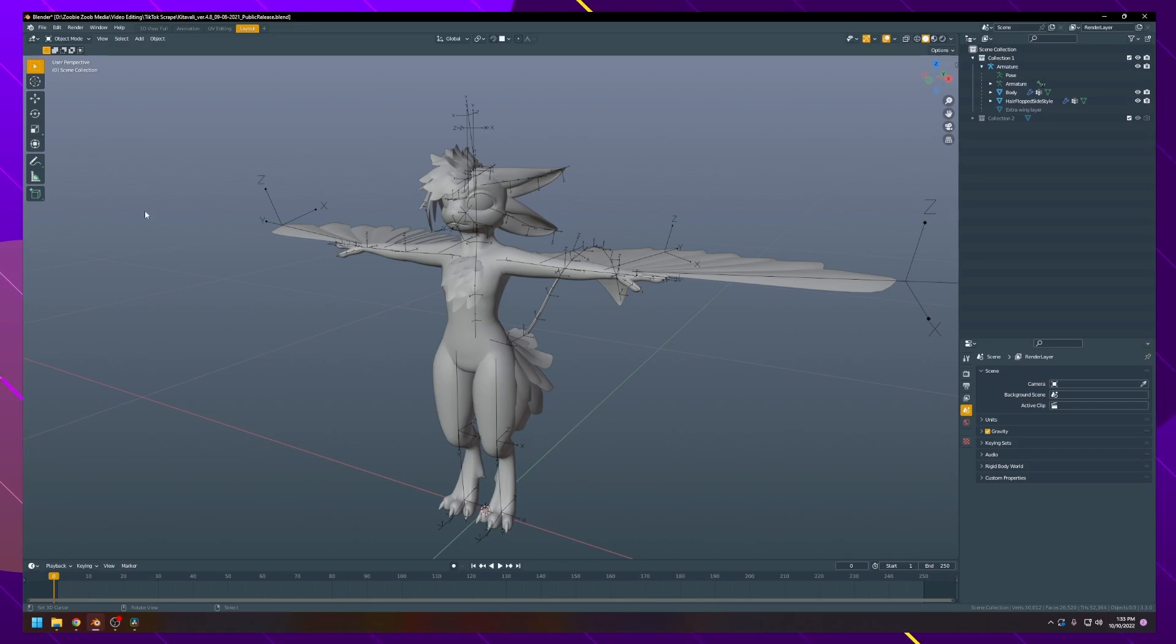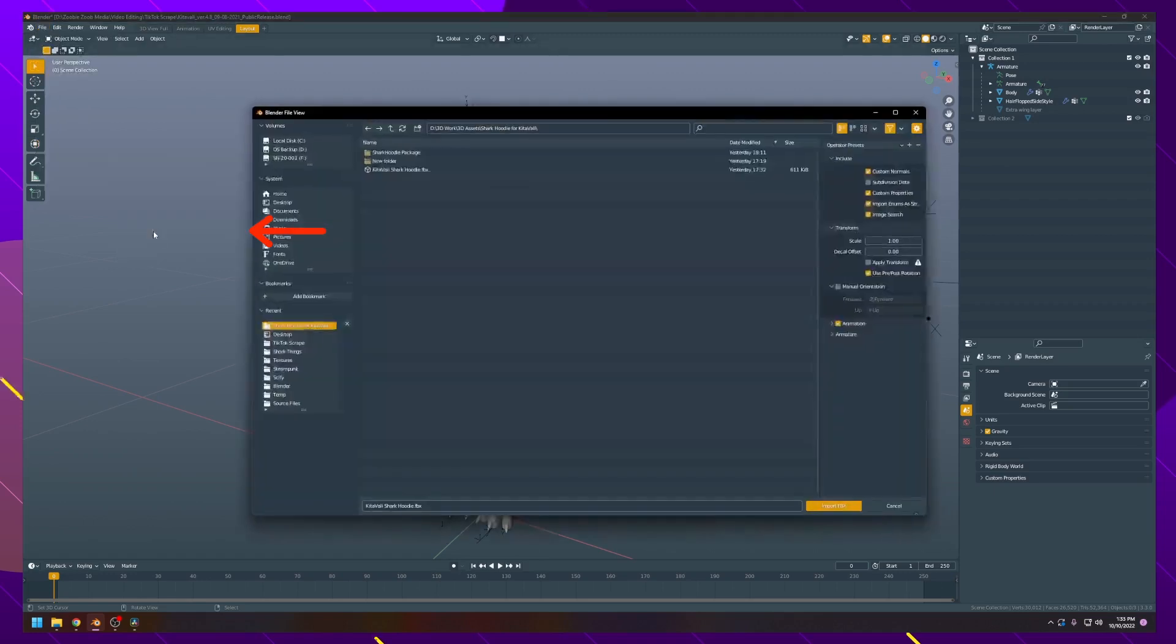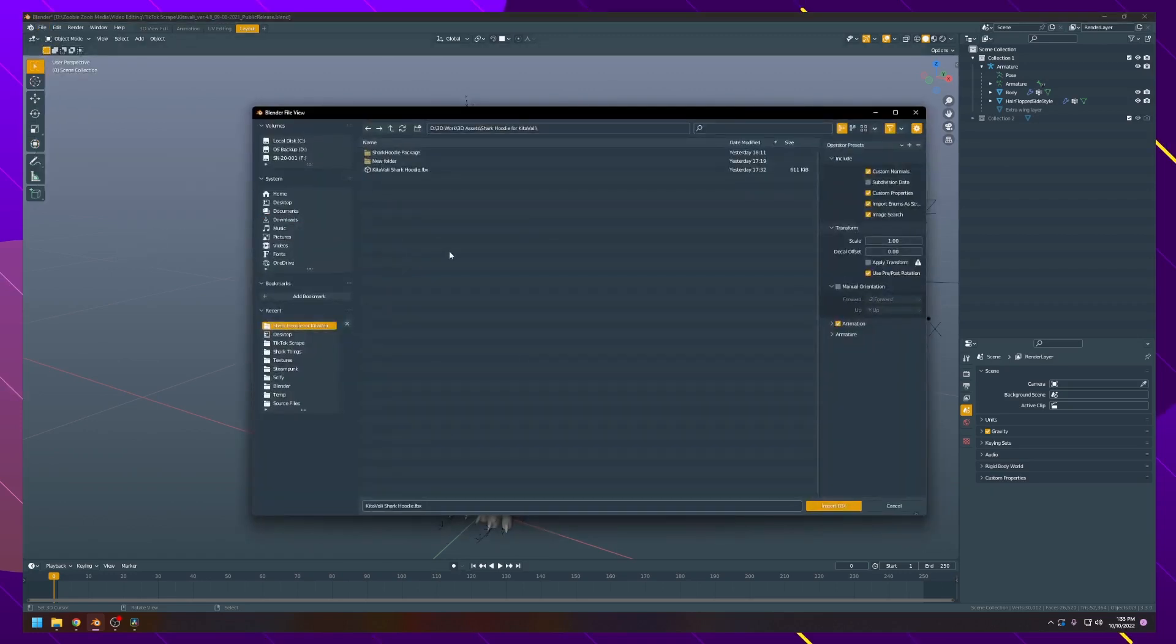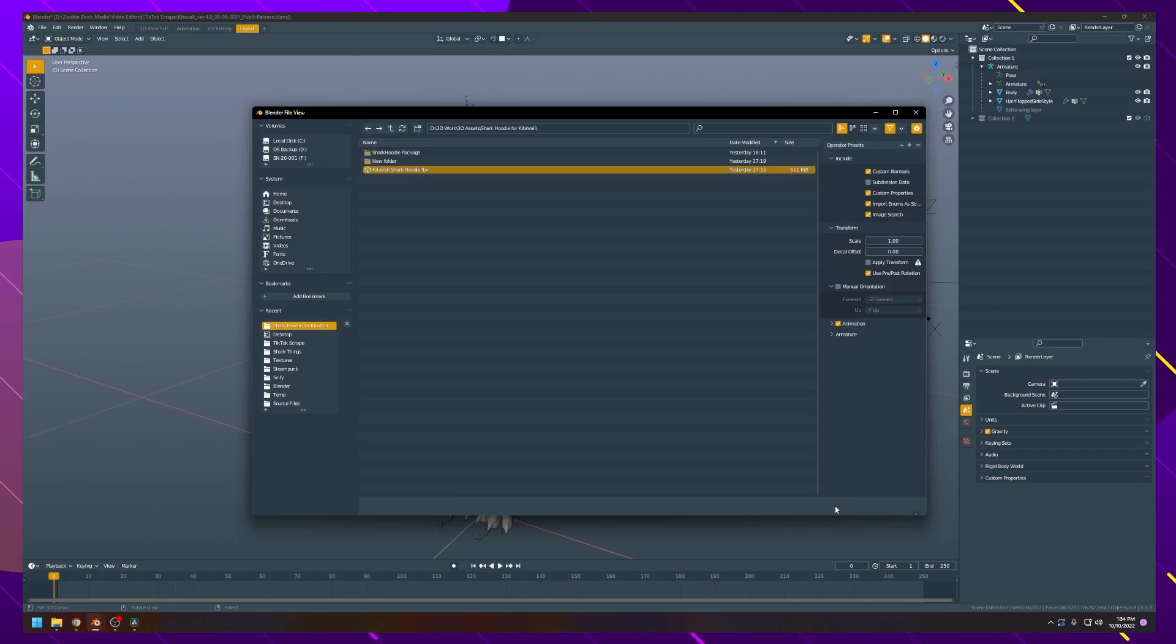The first thing we're going to do is import the item you downloaded. Go up to File, then Import, then FBX, and navigate to wherever you downloaded your item. In this example, I'm using my Kida Volley Shark Hoodie from Gumroad. Click on the FBX, leave all these options the same, and click Import.